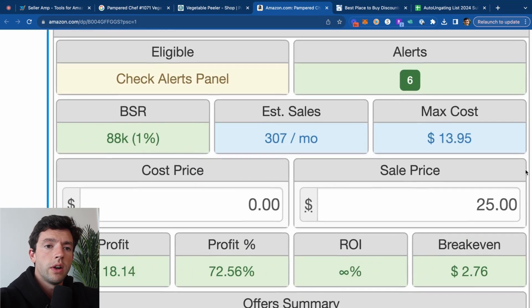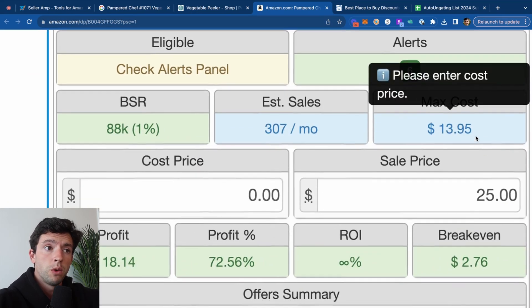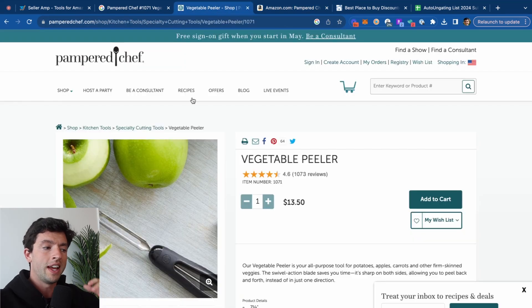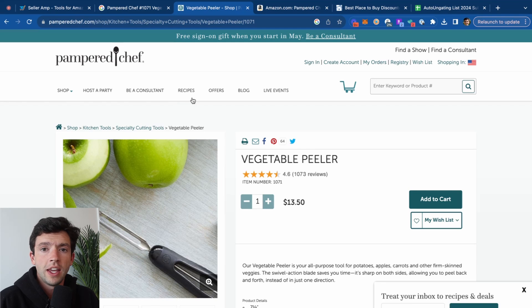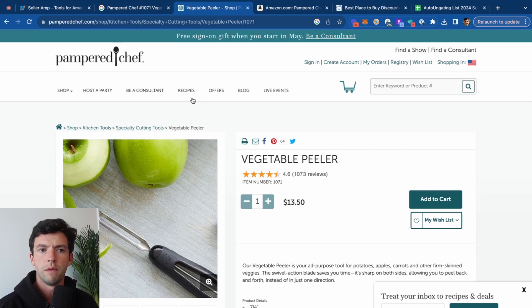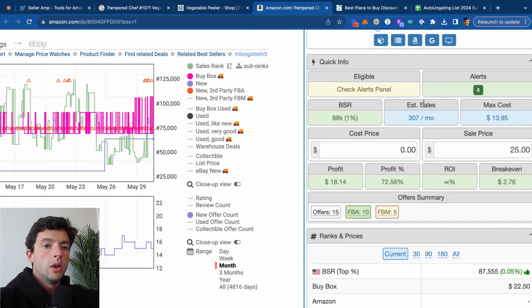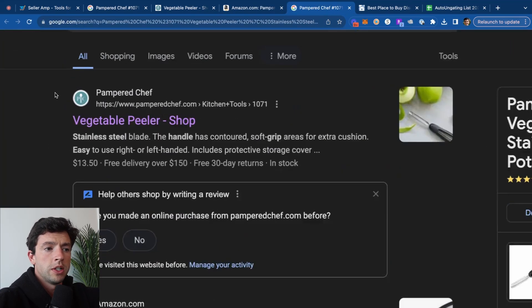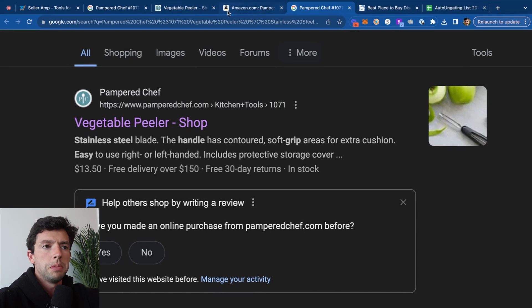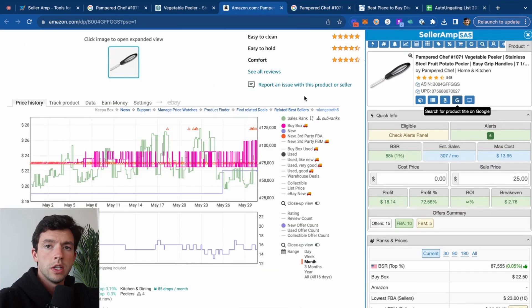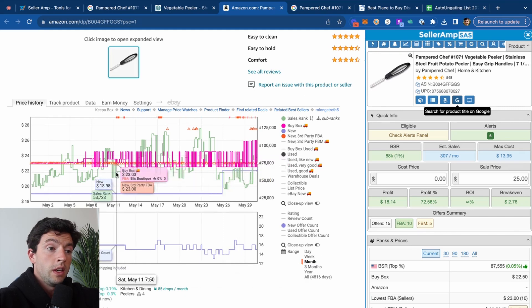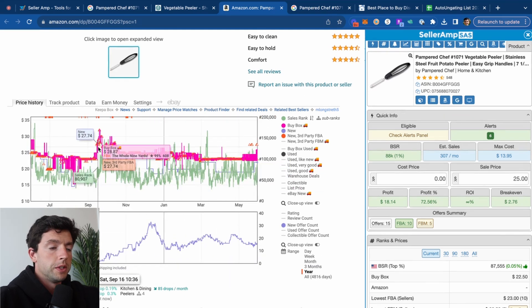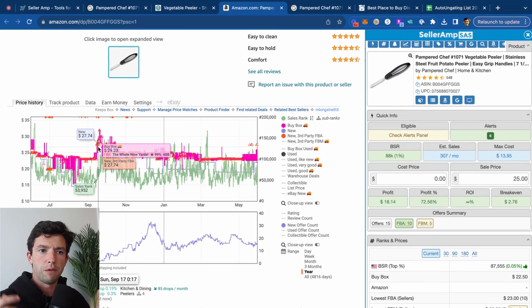Now we can see on Seller Amp that gives us a max cost of about $14 in order to be profitable. Over on the Pampered Chef website, it's going for about $13.50. What I like about auto-ungated products, especially for beginners, is that they don't come from tons of different places. If you want to source Puma, for example, that's going to come from tons of different websites. However, if we go ahead and plug this in on Google here, we can see it looks like Pampered Chef stuff is pretty much exclusively carried on the Pampered Chef website.